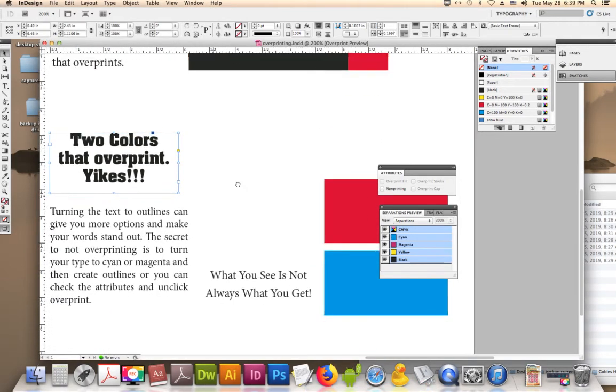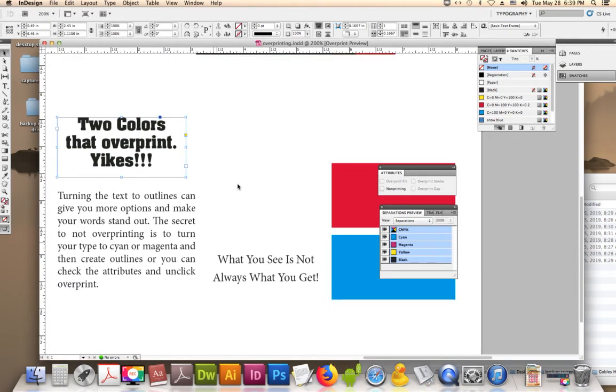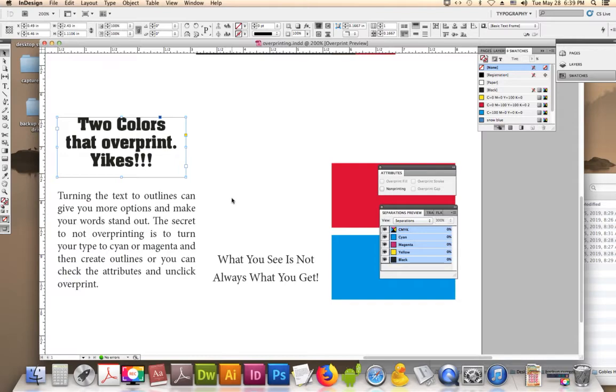The next thing I want to talk about is text that somebody has turned to outline. I love turning text to outlines, but sometimes it doesn't work out like you planned.